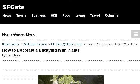You can also try HomeGuides.sfgate.com, especially the page 'How to Decorate a Backyard with Plants' on Home Guides SF. Here's the link.